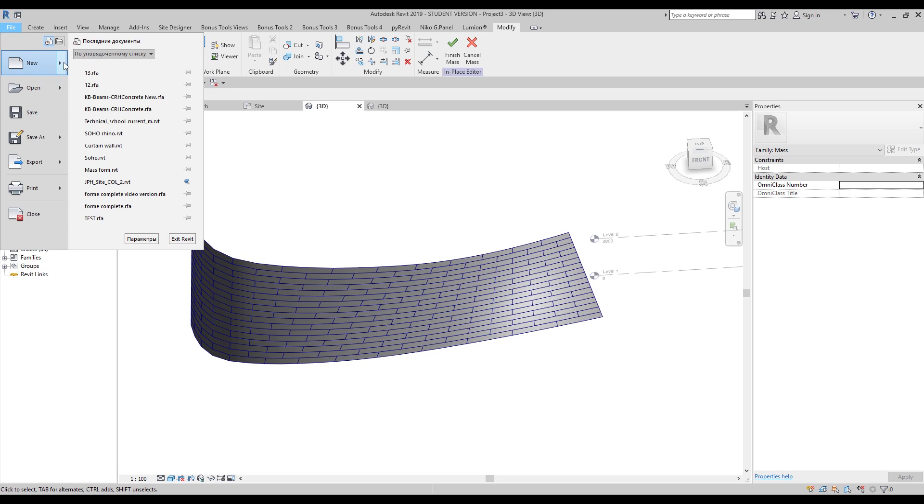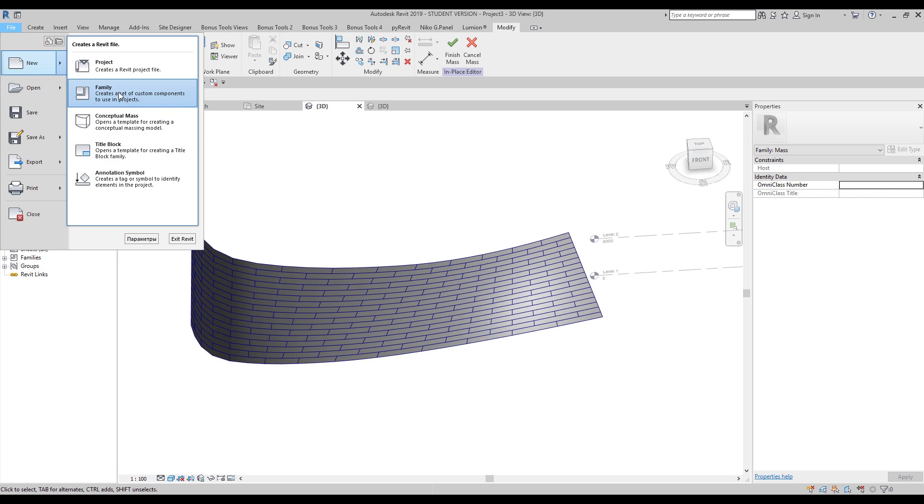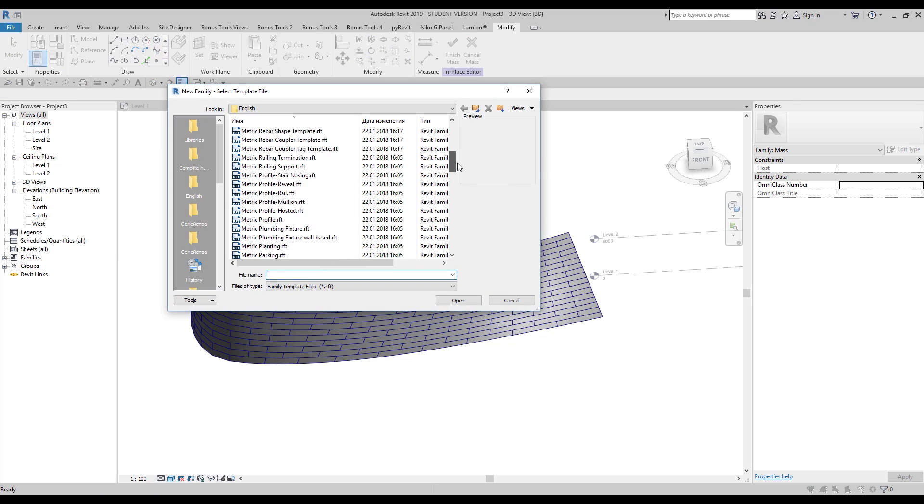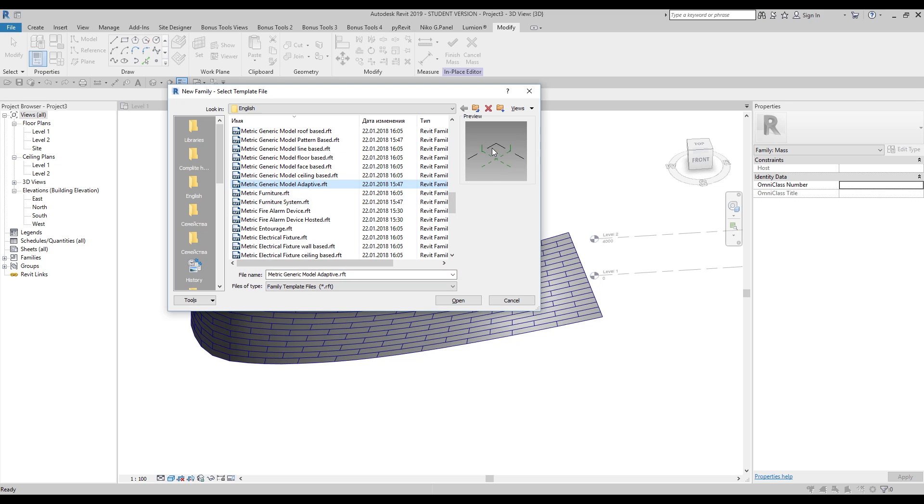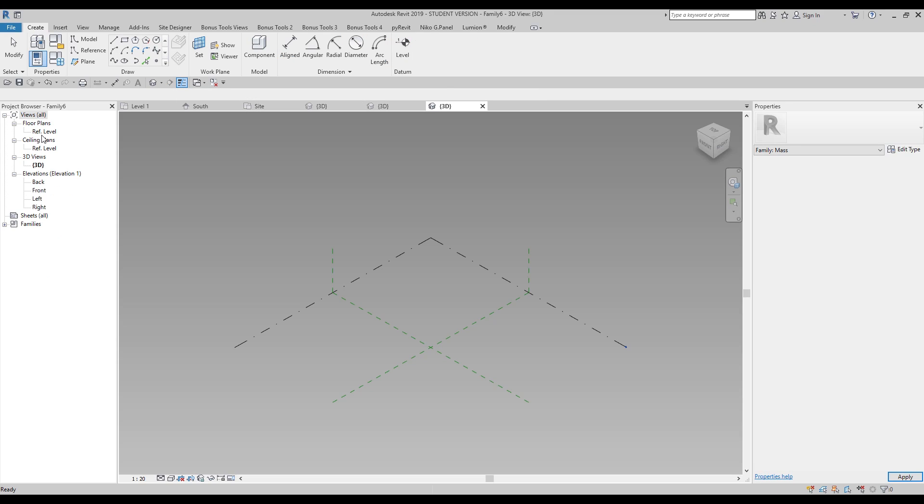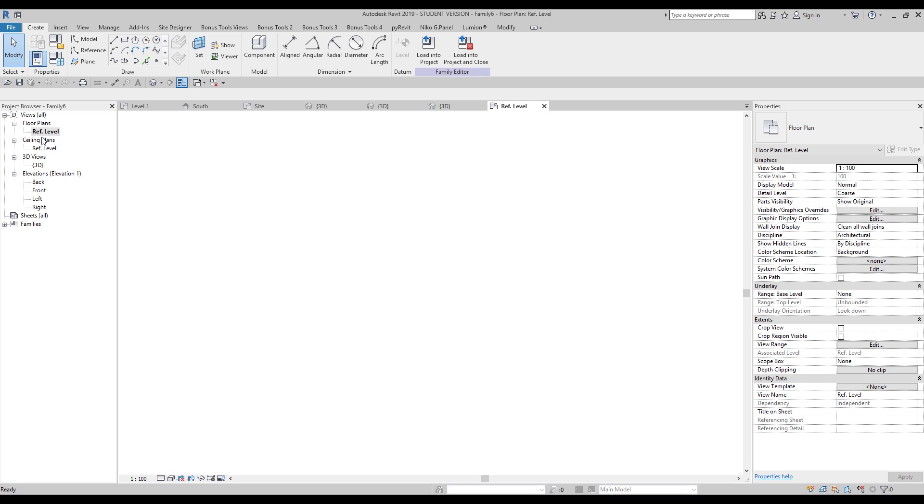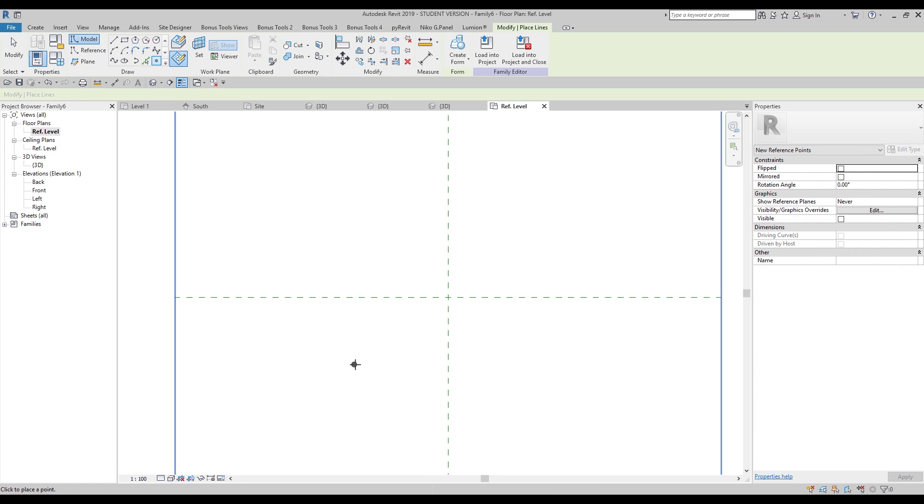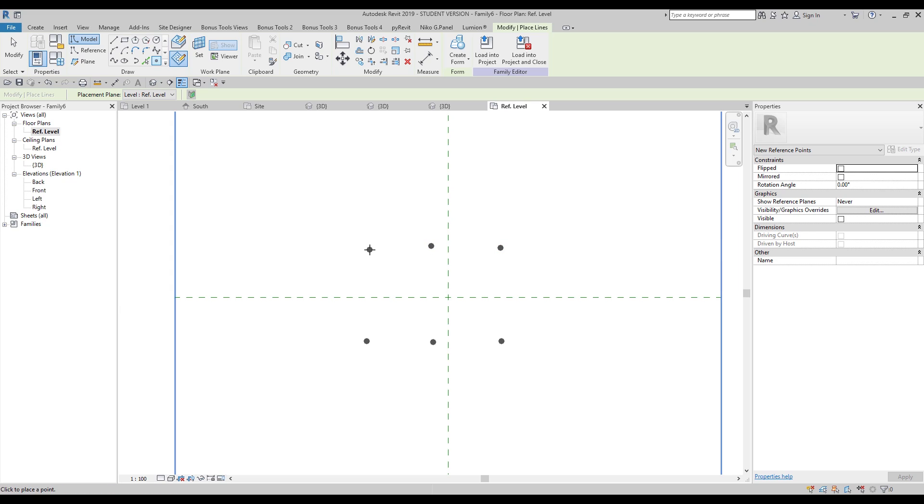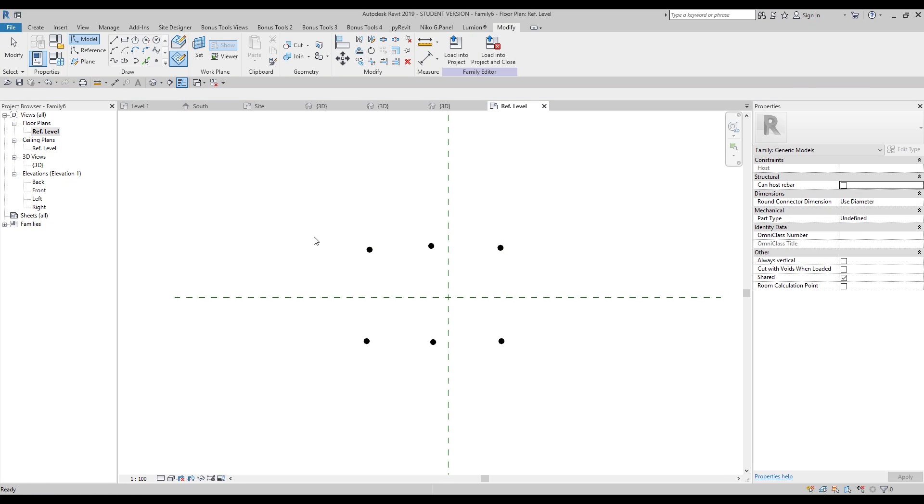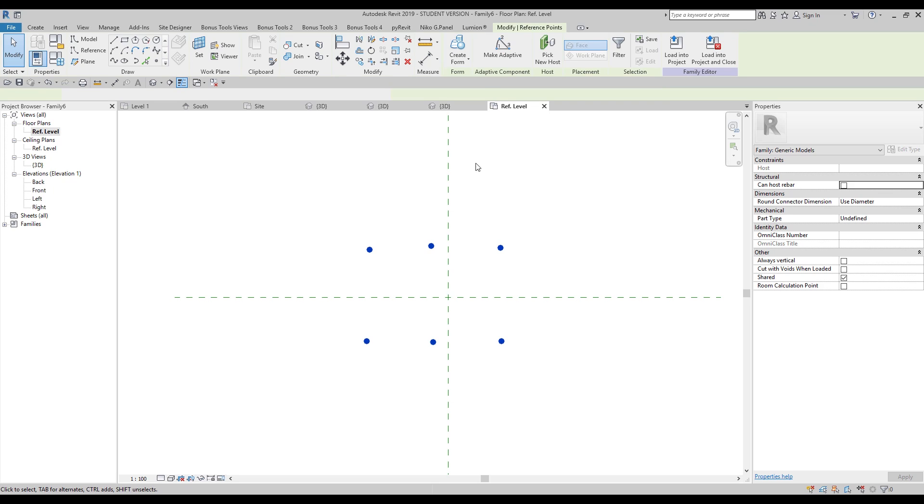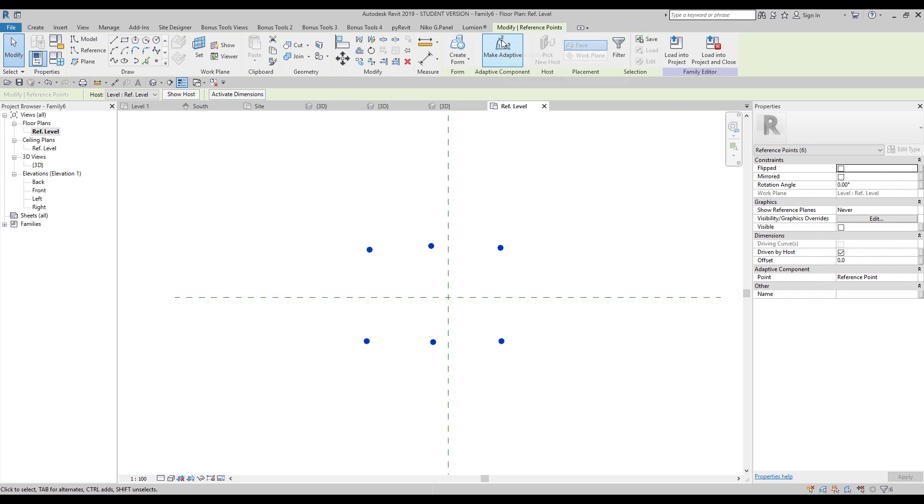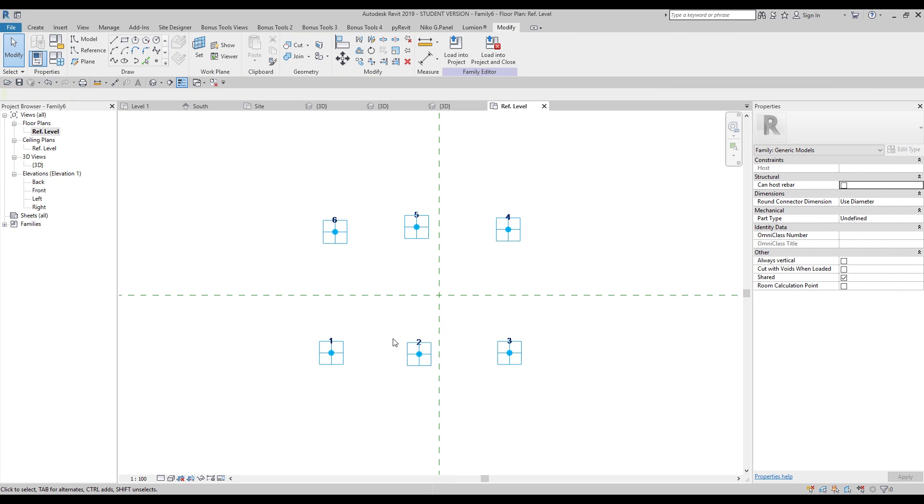We will go again to the family. We will create a new family. Let's find metric generic model adaptive. It's here. Let's do it. Let's go to the first level or reference level. It doesn't matter how big your panel will be here. So just follow me. One, two, three. One, two, three. This is really important. You should continue like this, from the left to the right. After that to the top, and from the right to the left. So just remember about that. Let's select everything and let's make adaptive point. Why I did that? Now you can see one, two, three, four, five, six. That's why I did like that.